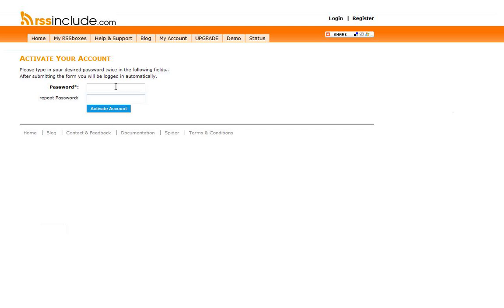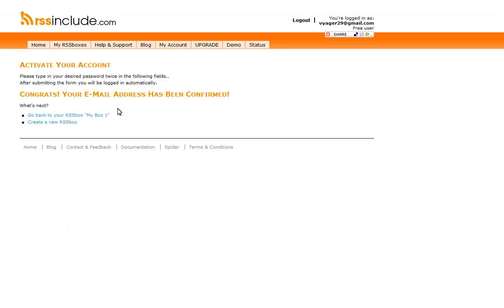Now it's going to ask for a password. Just put in the password that you want. Activate account when you're done.